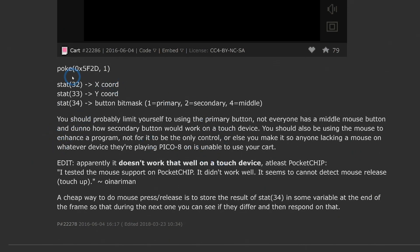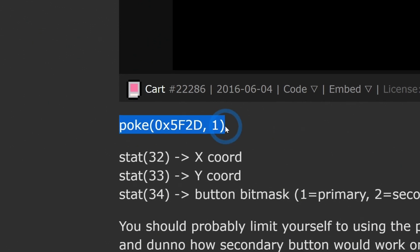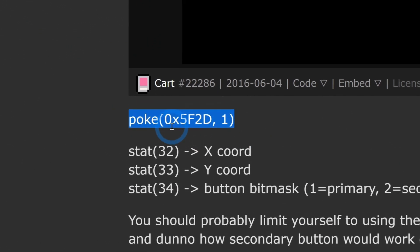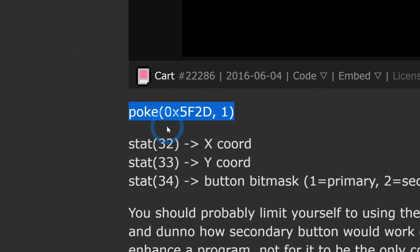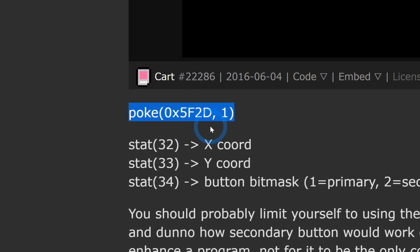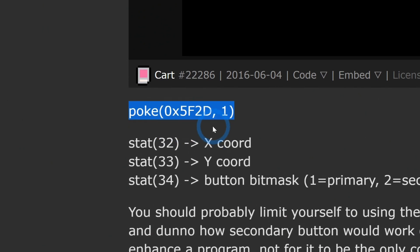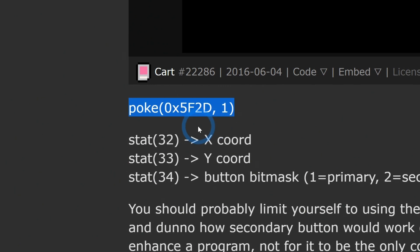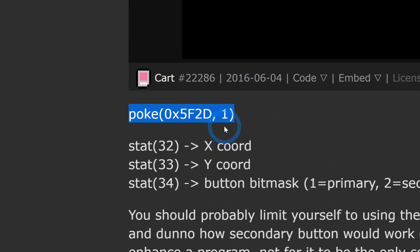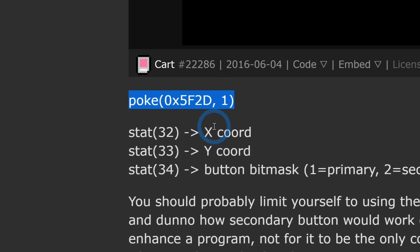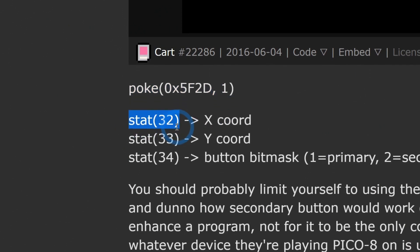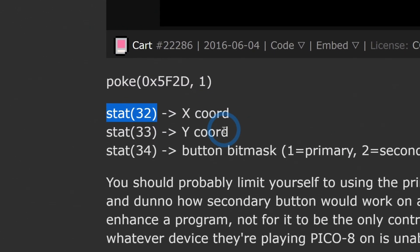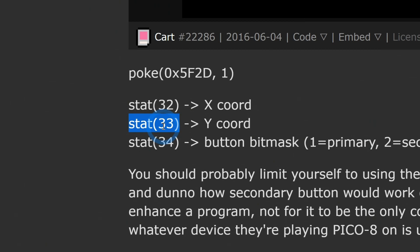The big deal is we have to put this poke statement in our init. I'm still learning like a lot of you guys, but what this does is write to memory. There's probably a fancy technical reason why this works, but it basically lets you do the next part. So we put this in our init, and then we can grab the parameter stat 32 for the X coordinate of the mouse and stat 33 for the Y coordinate.